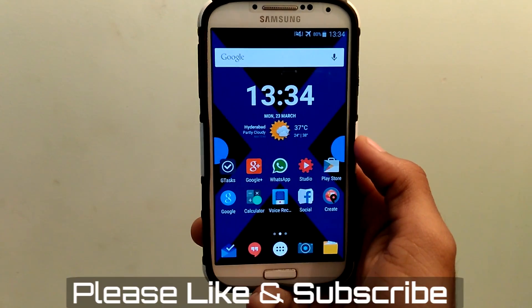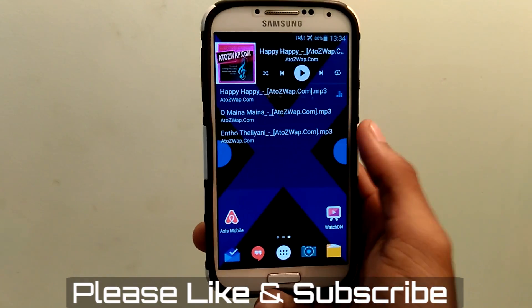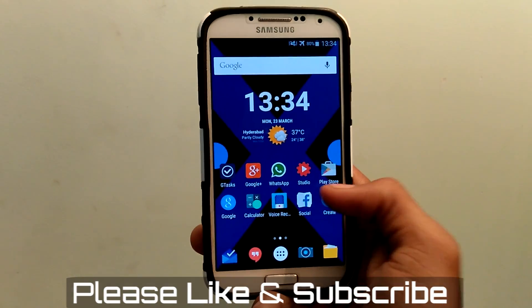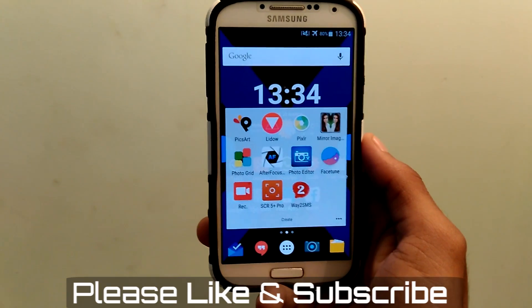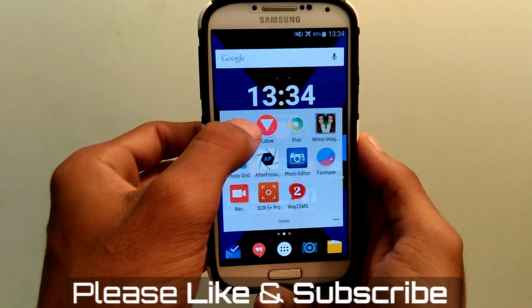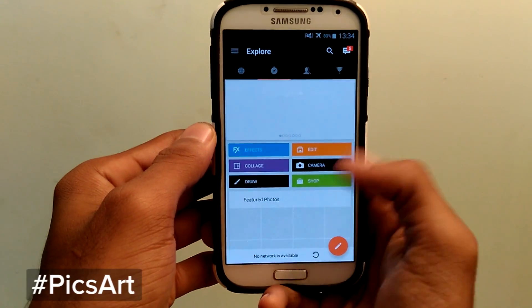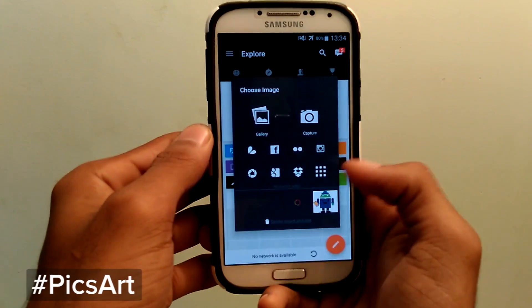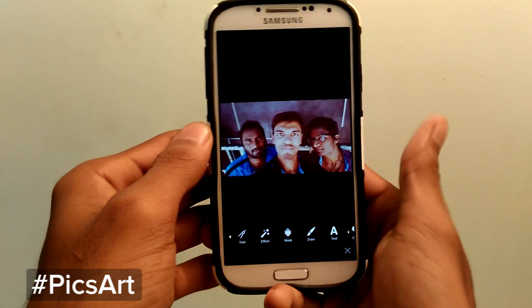Hey, what's up guys, my name is Krishna here from GetGoogle, and today I am going to show you the best 4 photo editors for Android. So let's get started. First I would like to talk about PixArt.